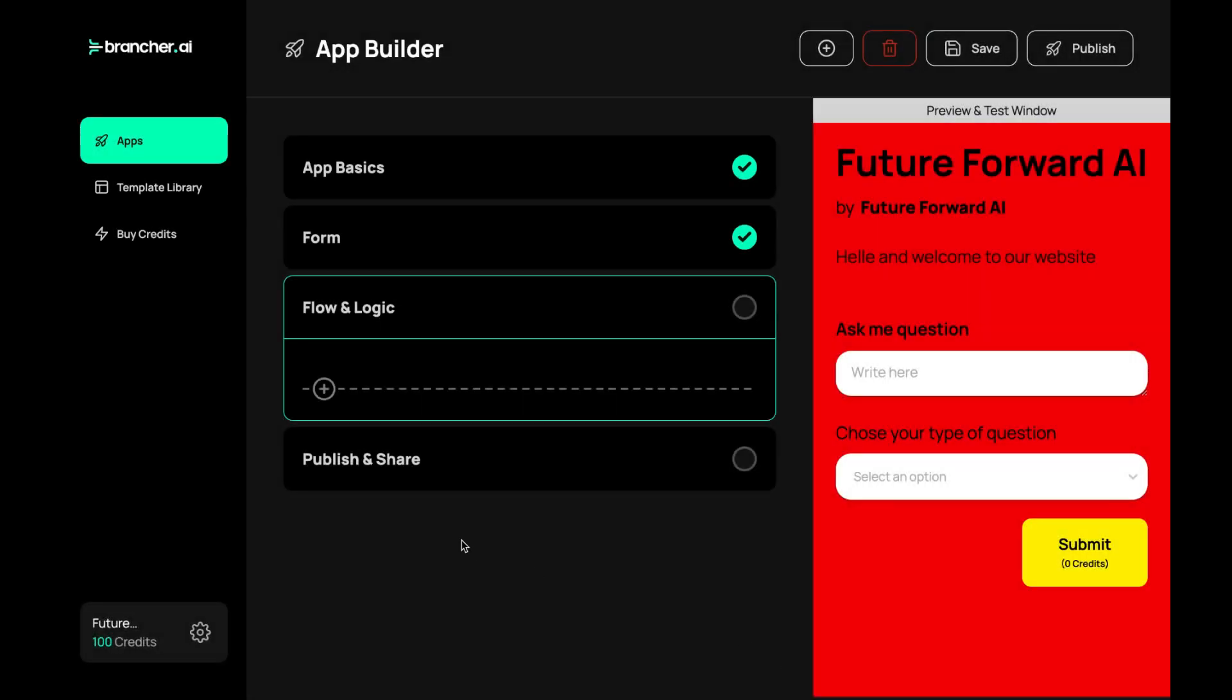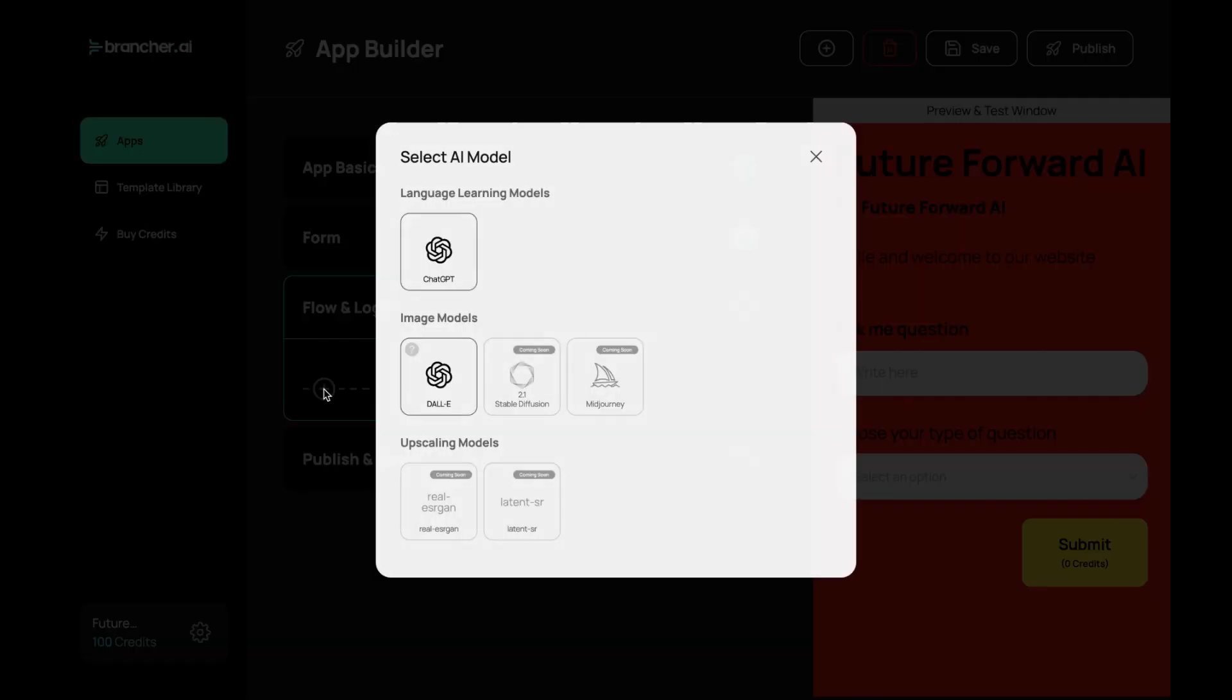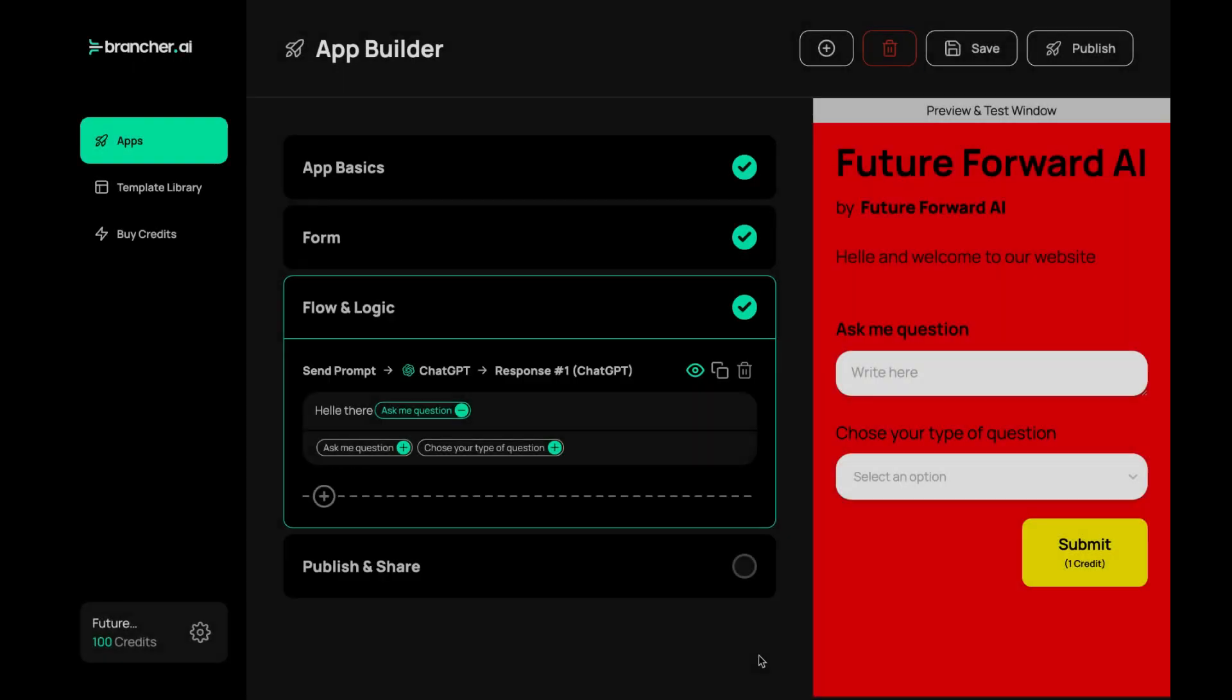Next, you can start building your AI app by connecting AI models. Brancher AI provides a wide range of AI models such as image recognition, natural language processing, and sentiment analysis that you can use to build your app.